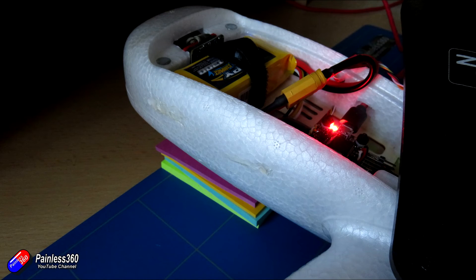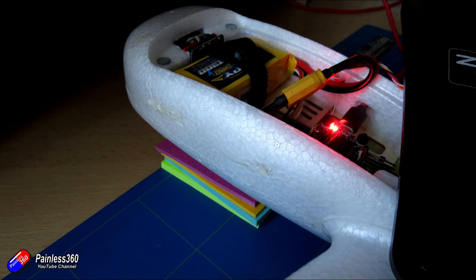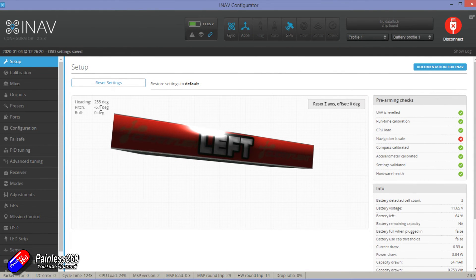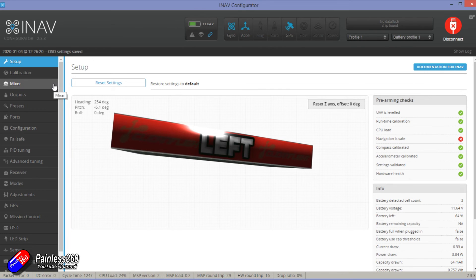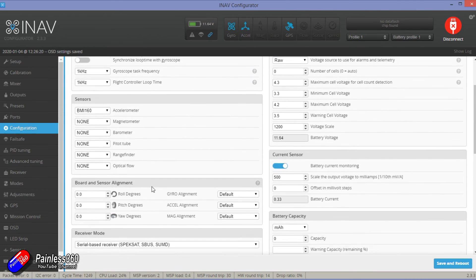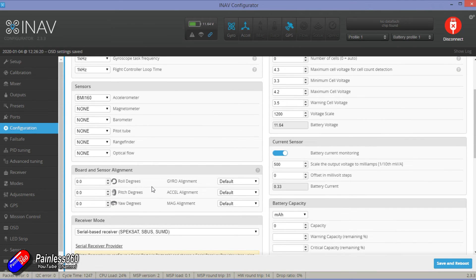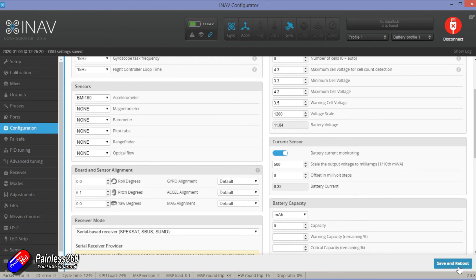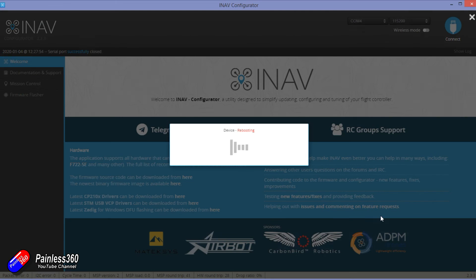So the last thing we need to do then is to tell iNav what level flight should feel like. This wing like most of them is going to need to be slightly nose up. So I've just put some stuff under the nose and then we come into the main setup page here and we can look at what it thinks it's got. So we can see here that it's 5.1 degrees out. So because we know that we can go into configuration, go into the board alignment and change the pitch angle to be 5.1 to match what it's reading on the desk. This might not be spot on. We might have to tweak this when we do our test flight. We want to test it cruise throttle and then when we reboot it and come back in we should find that it reads zero and zero.